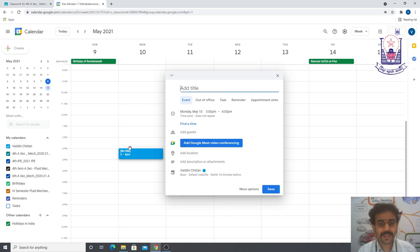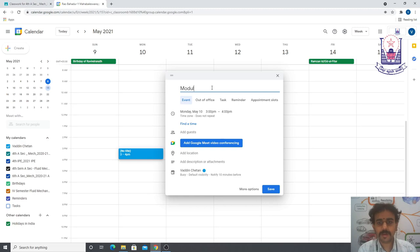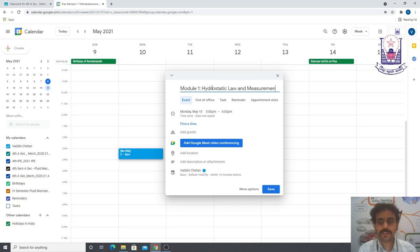Immediately a dialog box will pop up asking for the title of the meeting — that is, the topic you will cover. I'll enter Module 1: Hydrostatic Law and Measurement of Pressure.